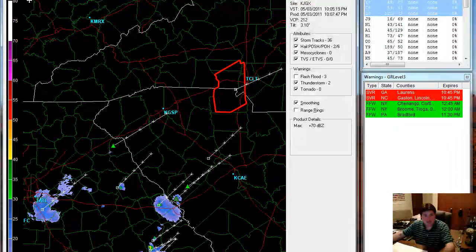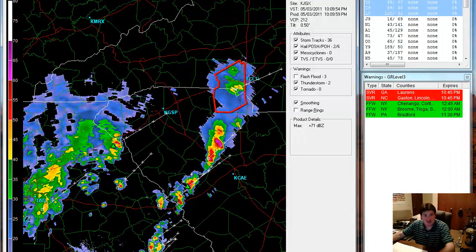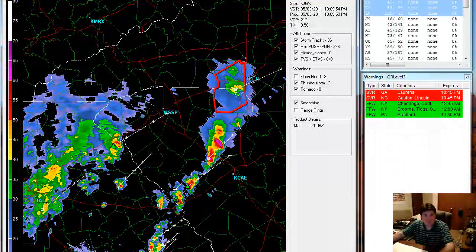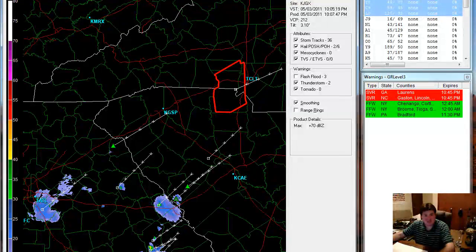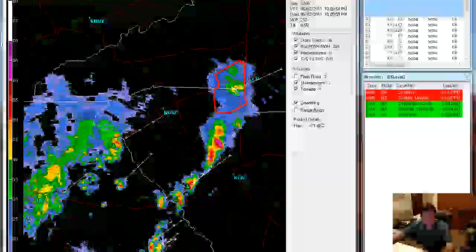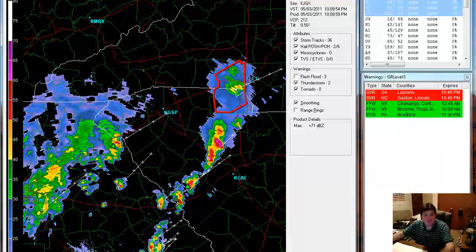And here's the sort of base reflectivity. Here's the .5 degree inclination and here's the 3.5 degree inclination. Just gives a little bit of a different look at the structure of the storm.